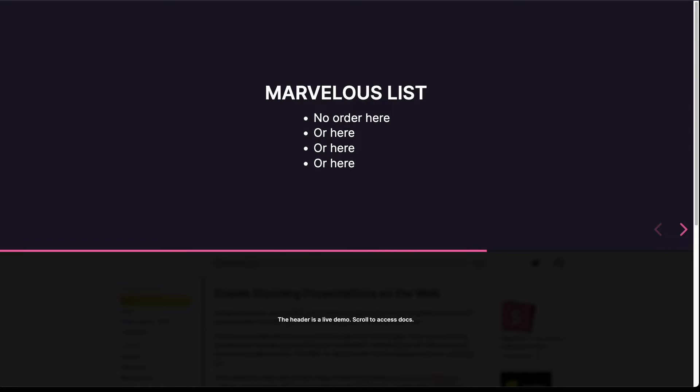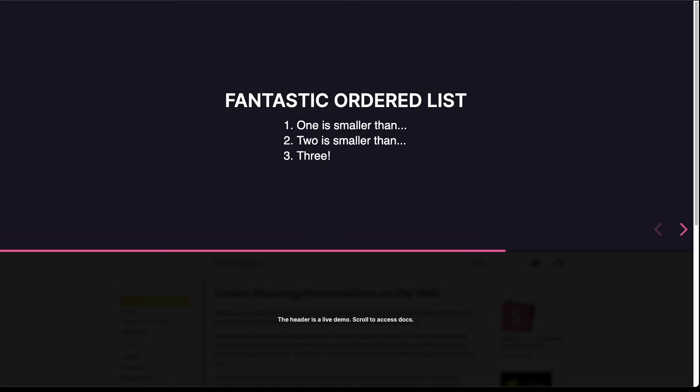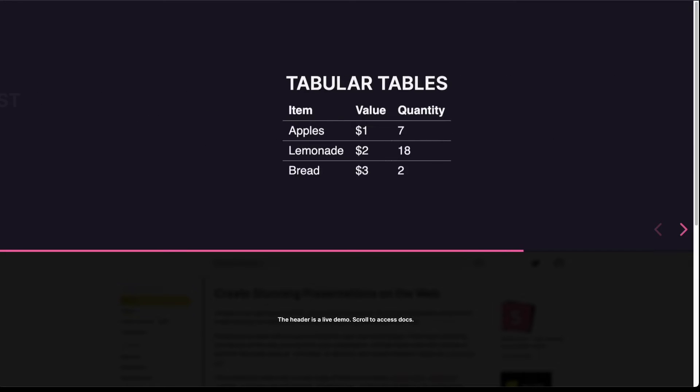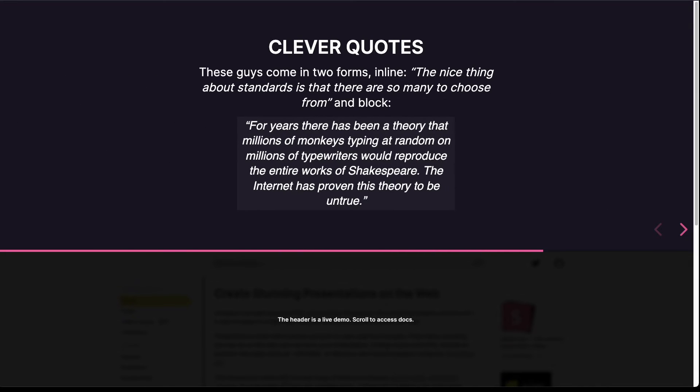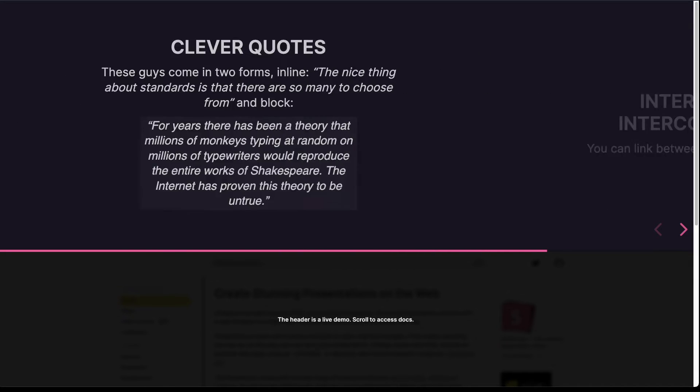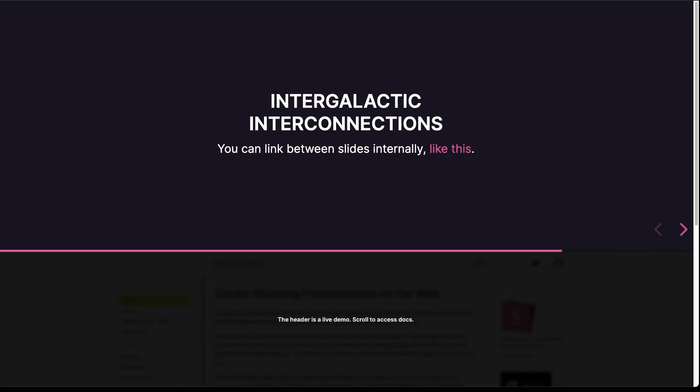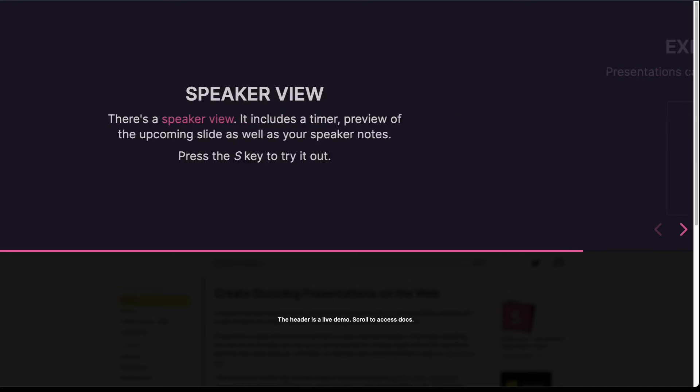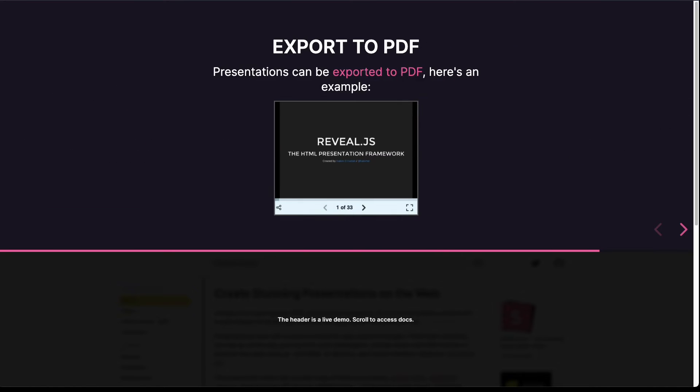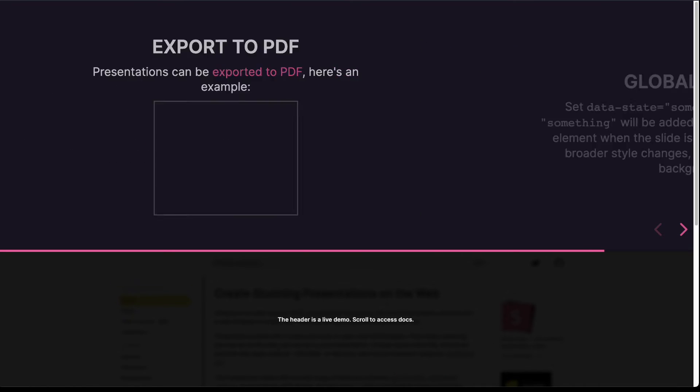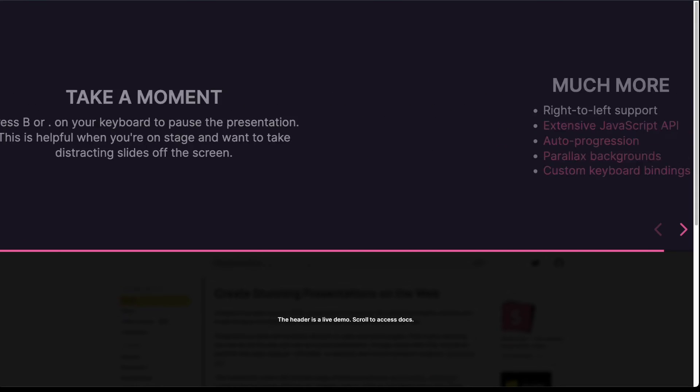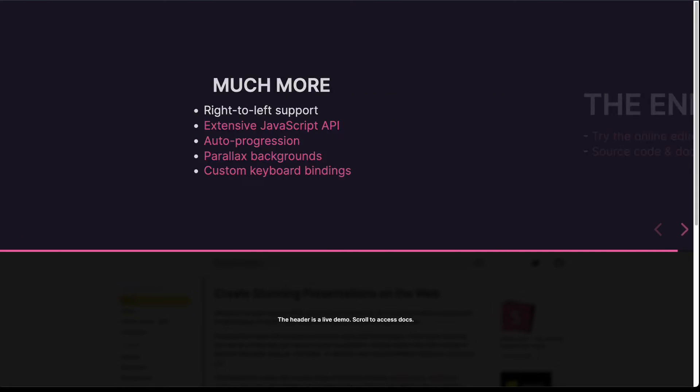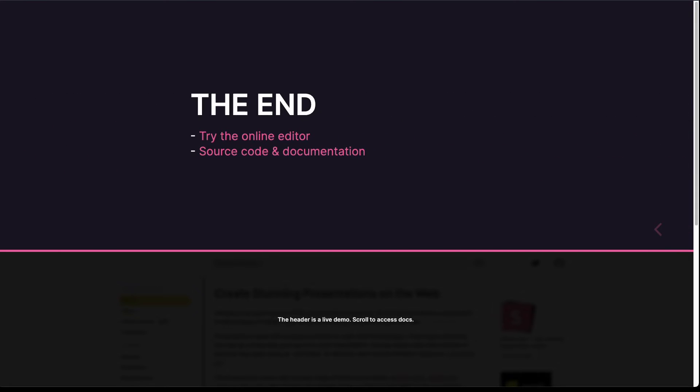You can also have lists, ordered lists, tables, quotes, and so on and so forth. So quite a lot of features. You can also export it to PDF, and for more you can visit the reveal.js website.